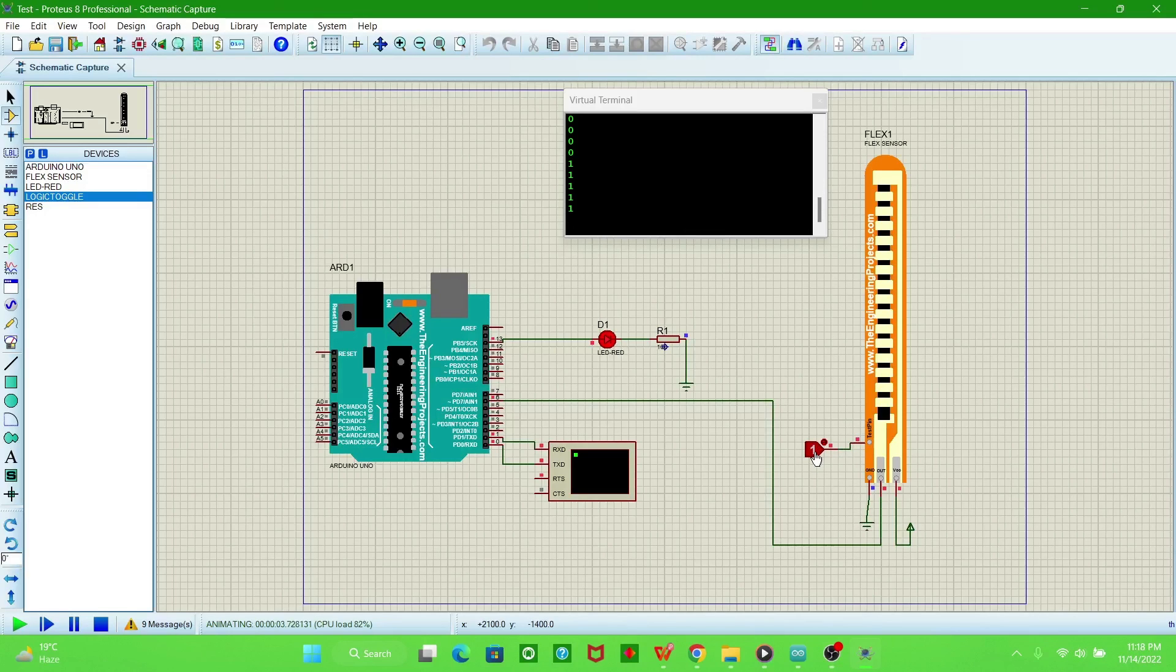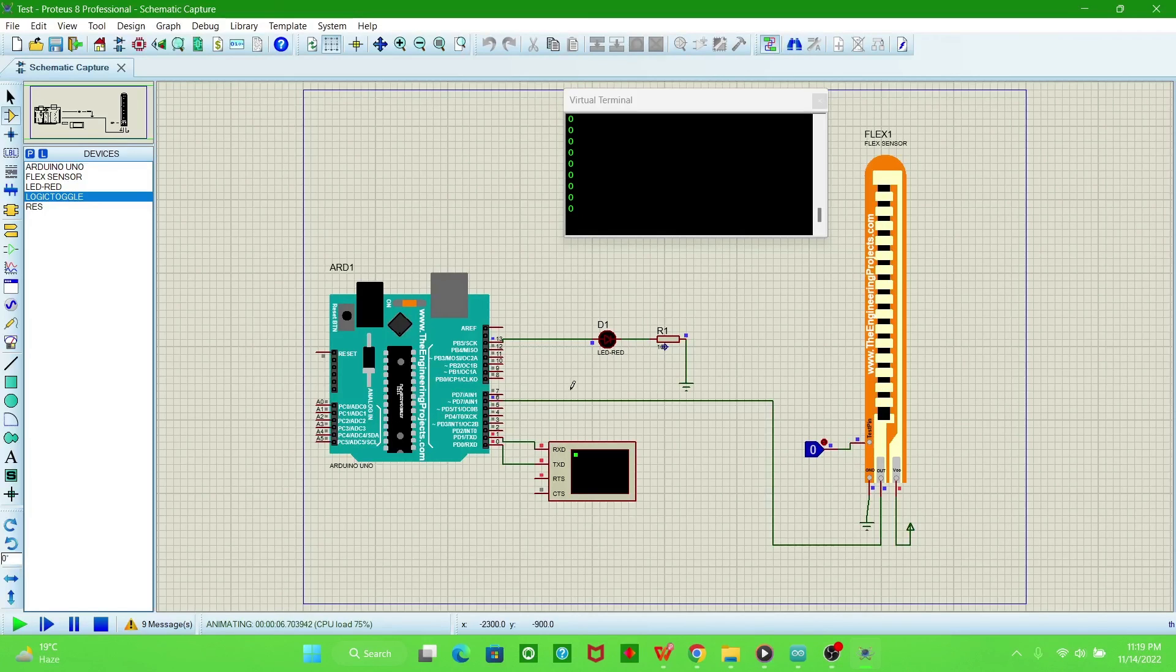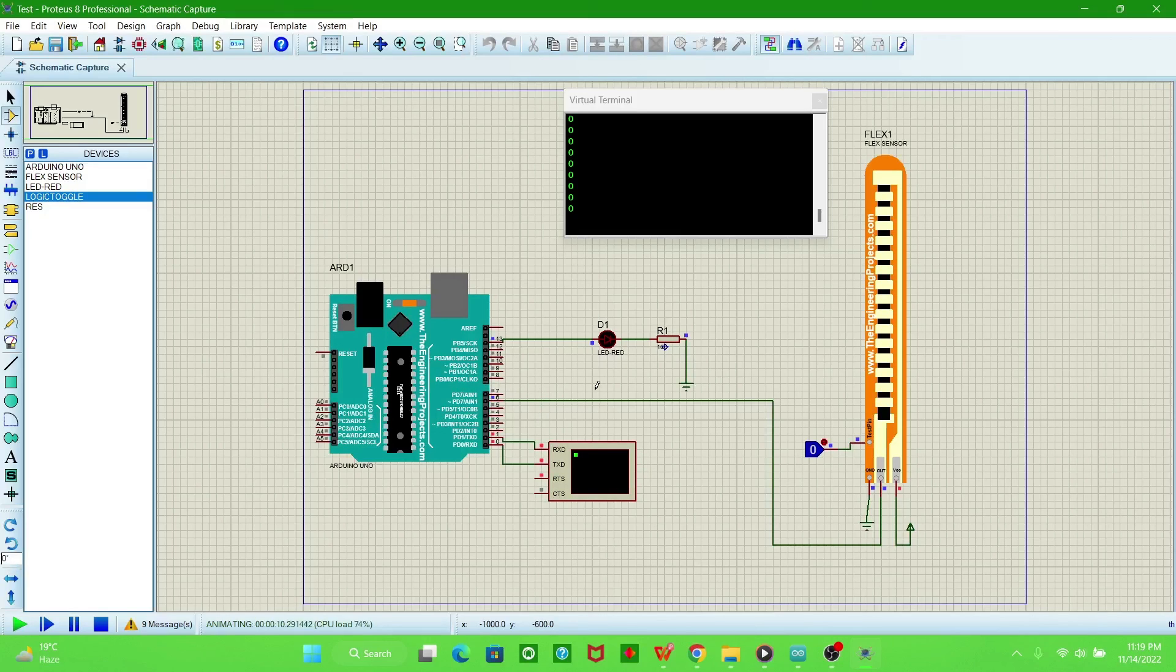Then the serial monitor shows one when the LED glows, or it becomes zero, then it becomes off, and the value becomes zero. If you have any trouble using these components, then let me know in the comment section. I will answer you. Thank you.